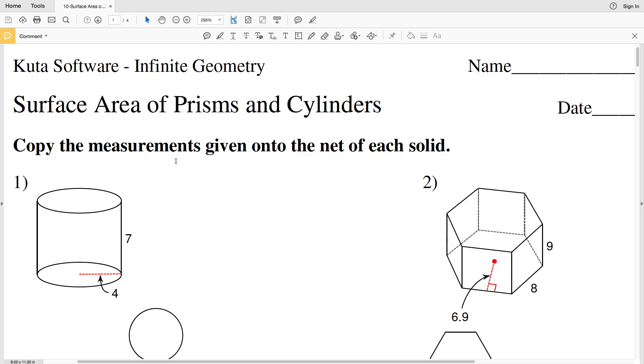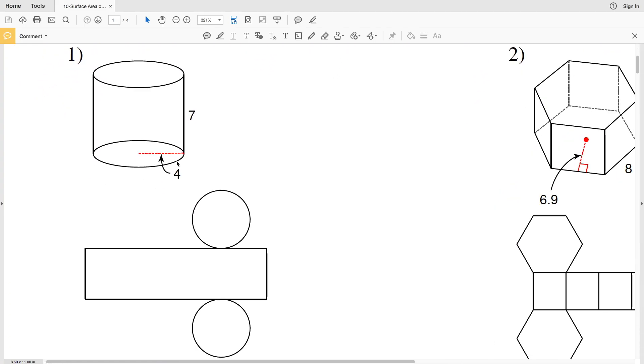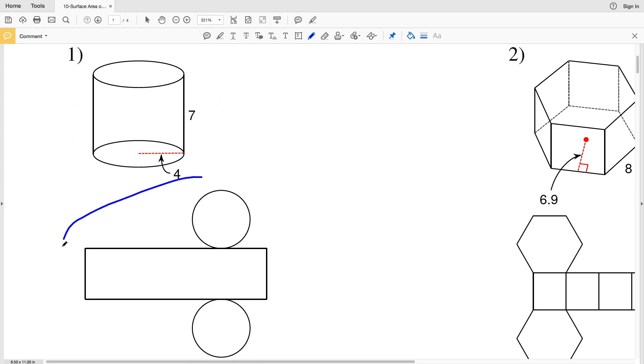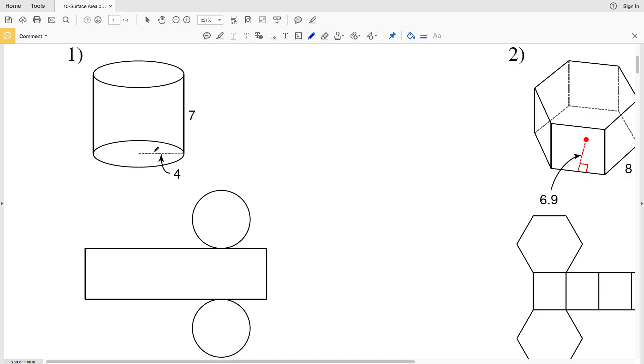In this video we're going to start the Kuta Software Infinite Geometry free worksheet, surface area of prisms and cylinders. The directions for this section are to copy the measurements given onto the net of each solid. So looking at number one, we can see our three-dimensional figure is a cylinder and the net of that three-dimensional figure is below. So we're to copy the measurements that are given within the solid or within our three-dimensional figure onto the net.